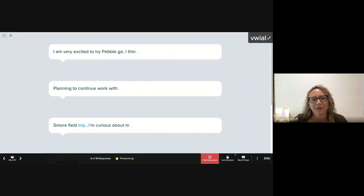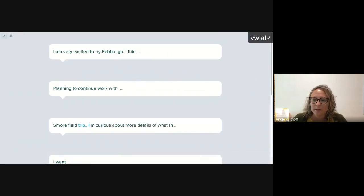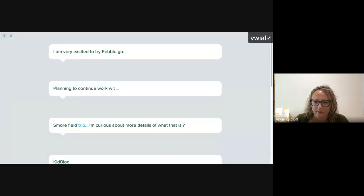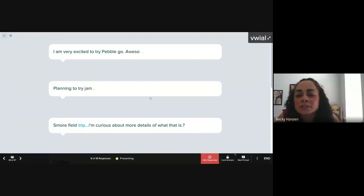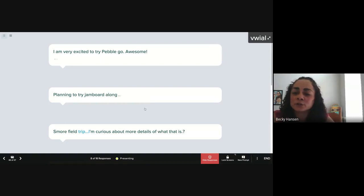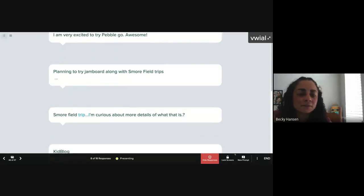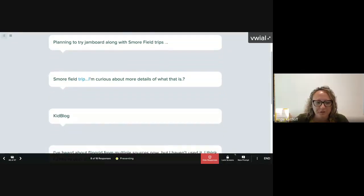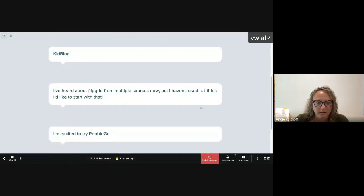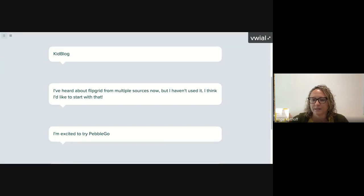Responses are coming in: PebbleGo, Smore Field Trip, Jamboard, KidBlog, Flipgrid. What's really cool about Flipgrid is it started here in Minnesota as a startup near Target Field, and then Microsoft acquired it. It's been a pretty cool ed tech tool to watch grow. Pear Deck is from Iowa City, Iowa — way to go Midwest!